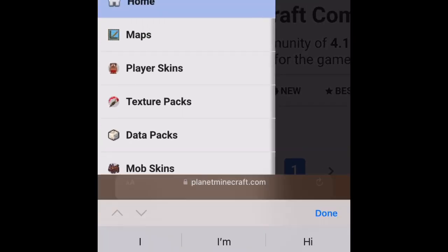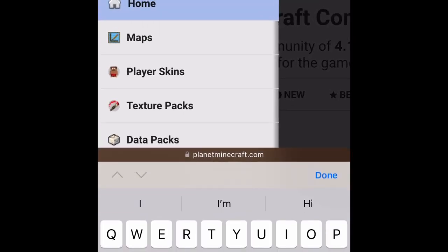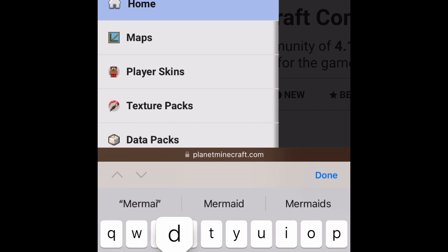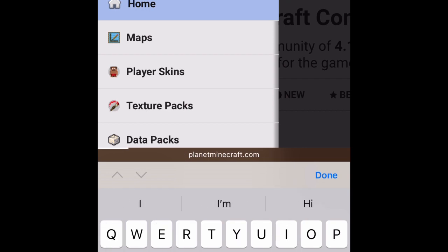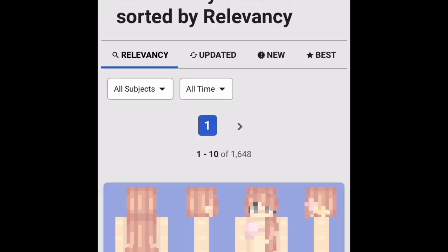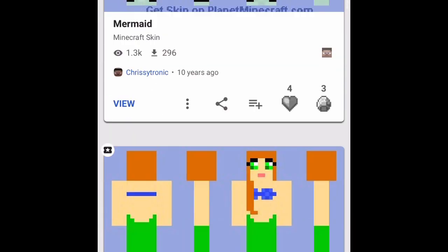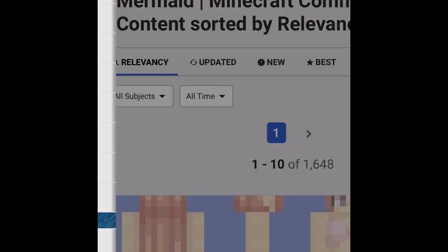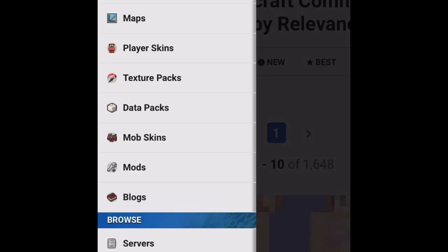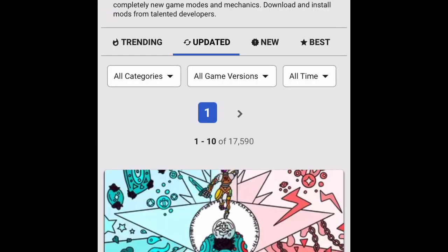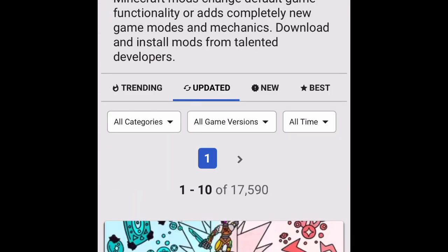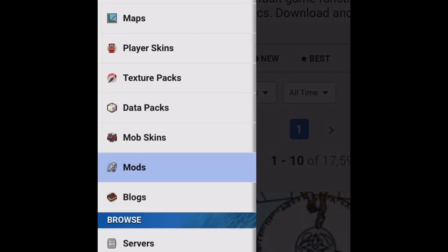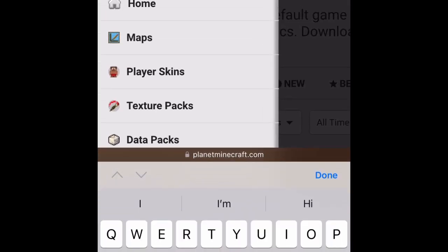So anyway, next you're going to want to search up for the mod you want. For example, I'm going to get a mermaid mod as I need it for a modded world that me and my friends are going to be doing. You can get anything you want really, you can get mods or skin packs.